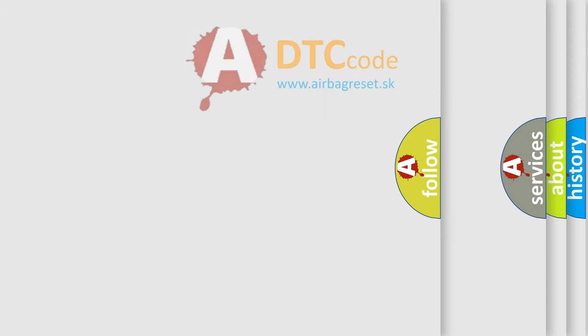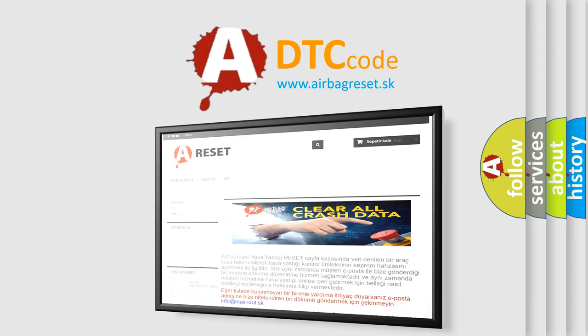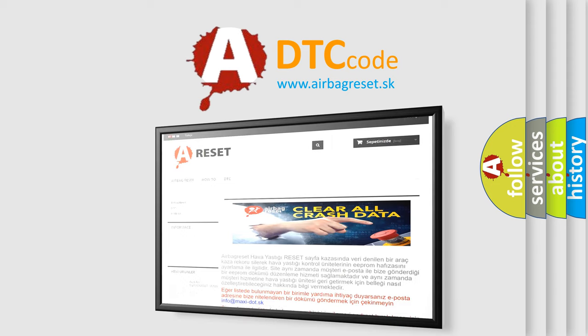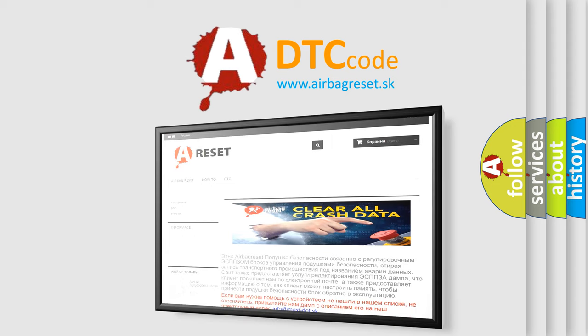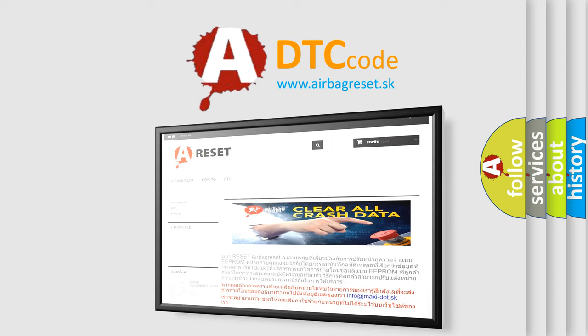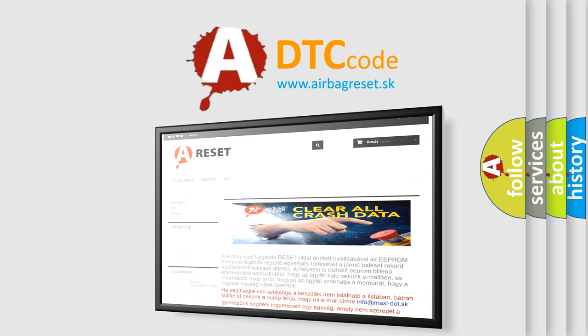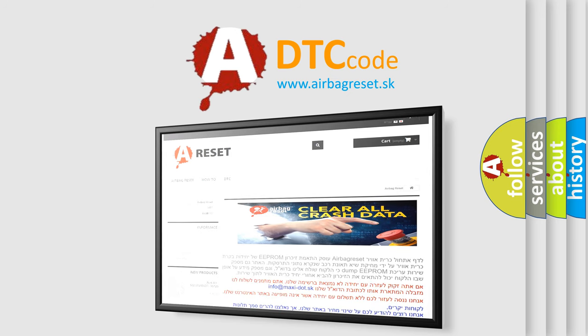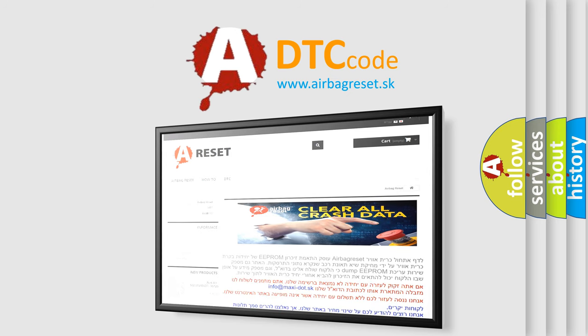The Airbag Reset website aims to provide information in 52 languages. Thank you for your attention and stay tuned for the next video.